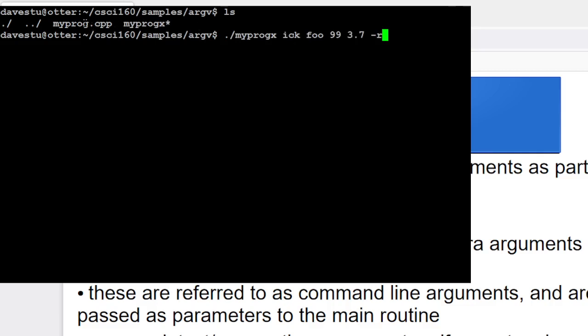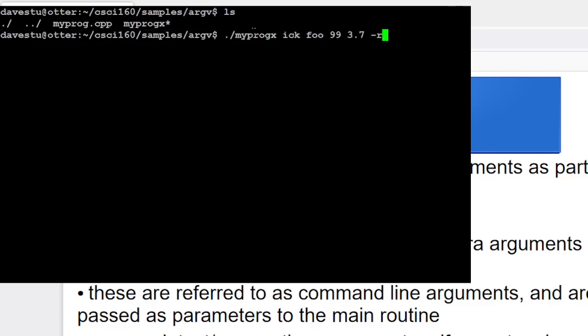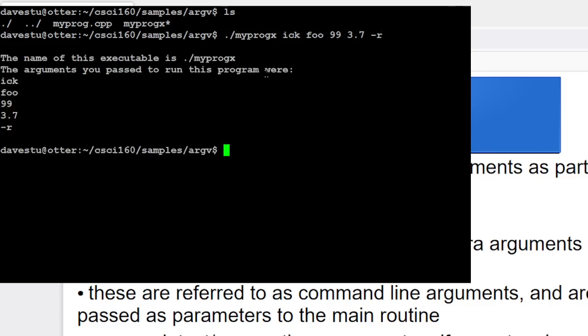Well if we do things right, that program can detect each of these things. It can figure out what its executable is named. It can figure out what each of these beasts are. And so the program that we've got set up is actually going to do just that, and it's going to echo them back to me. And so it's going to come back and say, well, the name of the executable that you just ran, so when I typed in that program, the name of the executable is, dot slash myprog x,